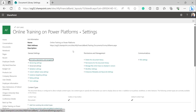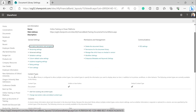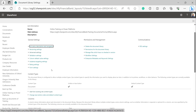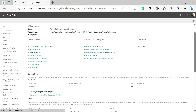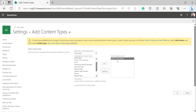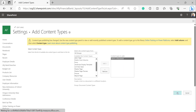Now in the Library Settings of the document library we can see that the Content Type section is visible. Then click on Add from Existing Content Types, select Link to a Document, and click Add. It will be added to the content types box — click OK.